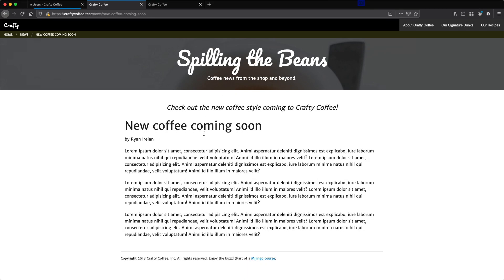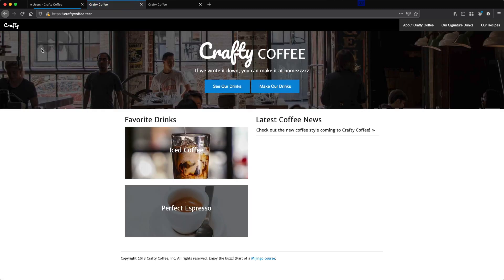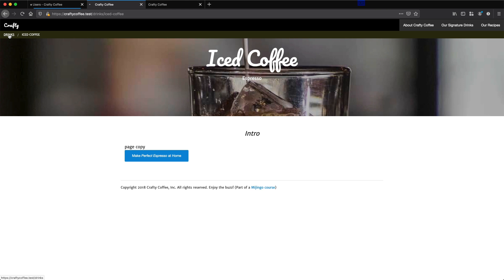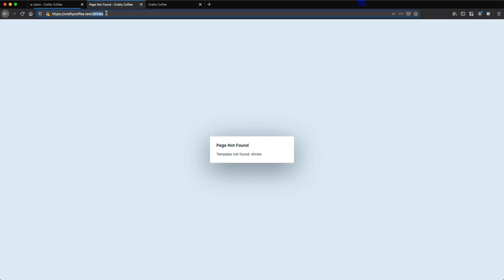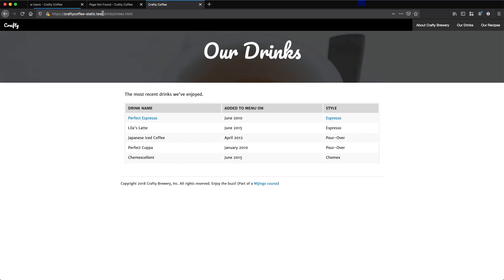Now that we have the entry view templates done for both news and drinks, and we have the home page done, there is also a listing page for the drinks and the news. If you go to slash drinks, it's going to show a template not found because I haven't created it, but this would be an index template in drinks. And if I go to drinks slash index.html, you can see I get this listing of the drinks, added to the menu on, and the style.